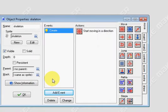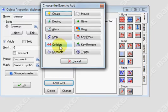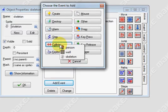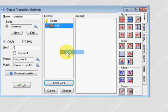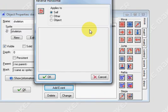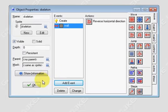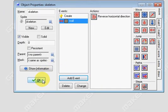Now the only problem with this is we need to make him change direction when he hits a wall. So to do this we're going to add a collision event with the wall. So if he hits the wall we're going to have him reverse the horizontal direction. And we just press ok on that.